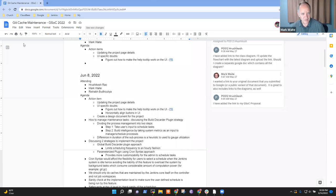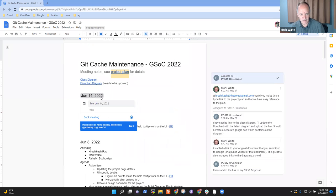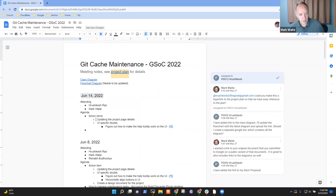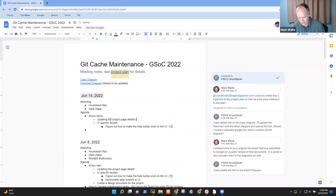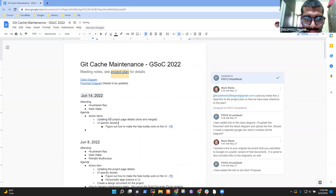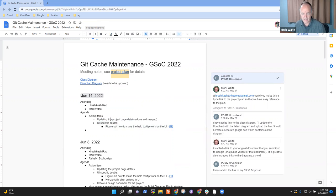Okay, welcome. This is Google Summer of Code 2022, the Git Cache Maintenance Project, and it's the 14th of June. So Hushikesh, I had notes on updating the project page details and as far as I can tell that is done and merged. And were your questions regarding UI answered or is there more to be discussed there?